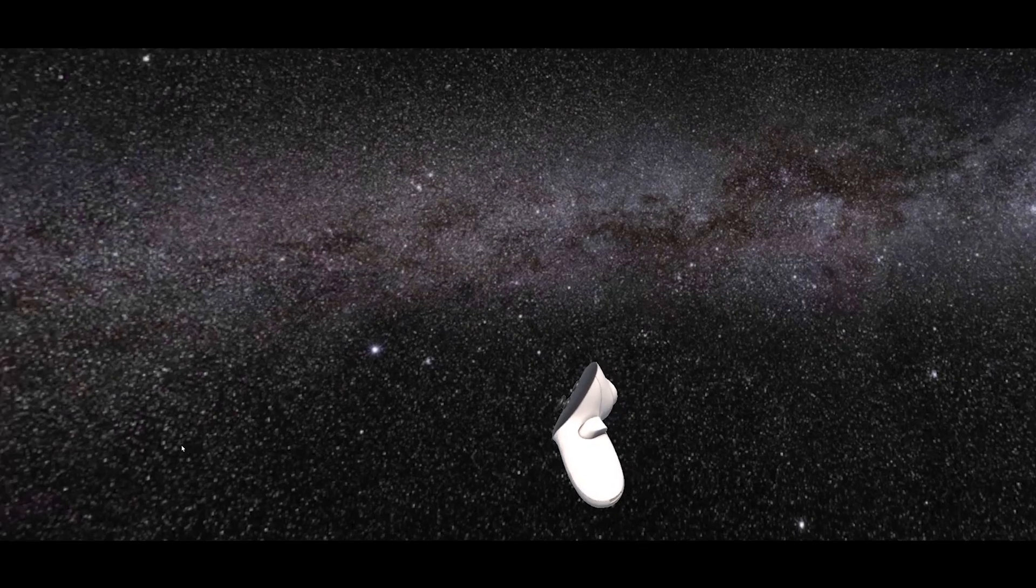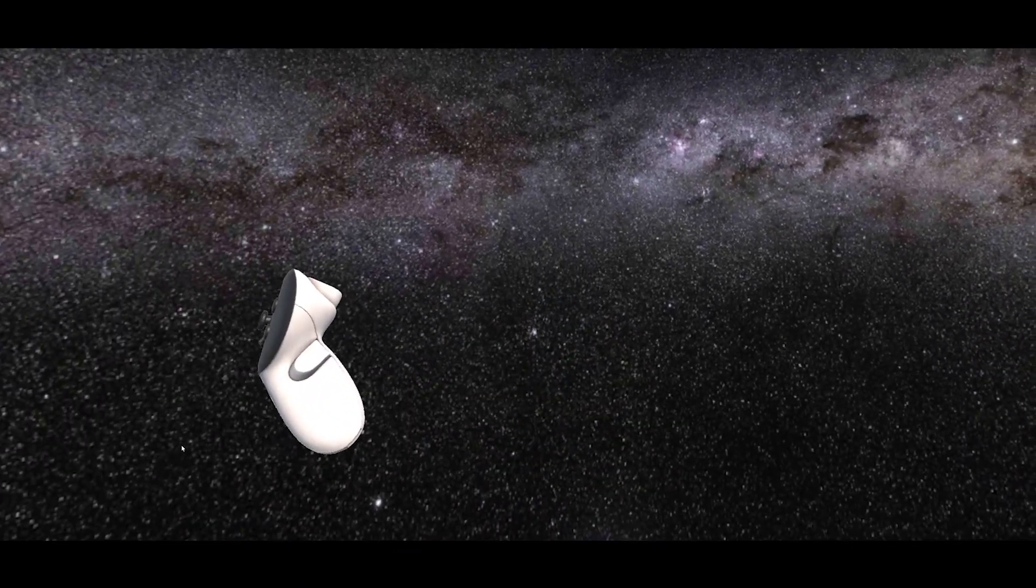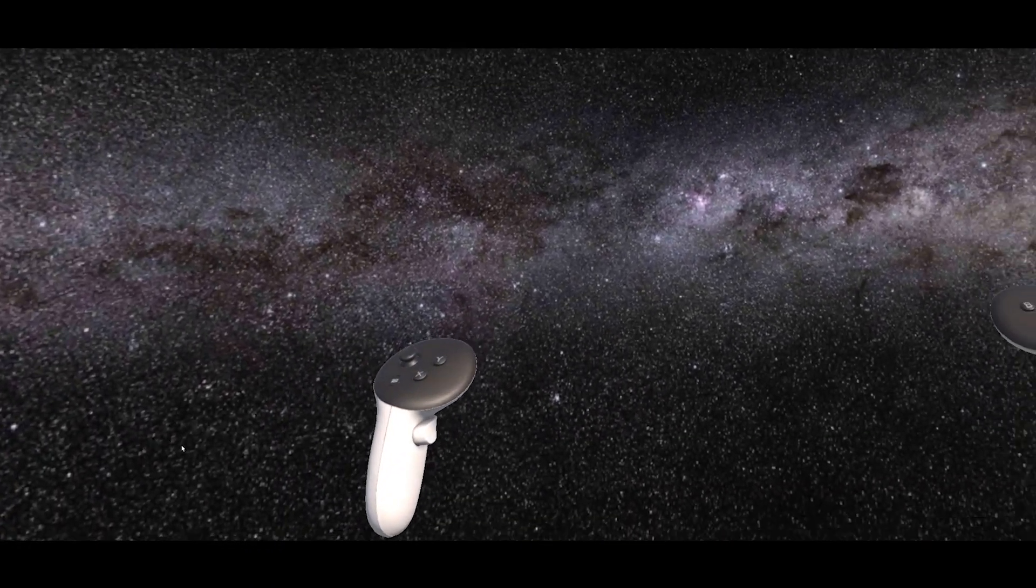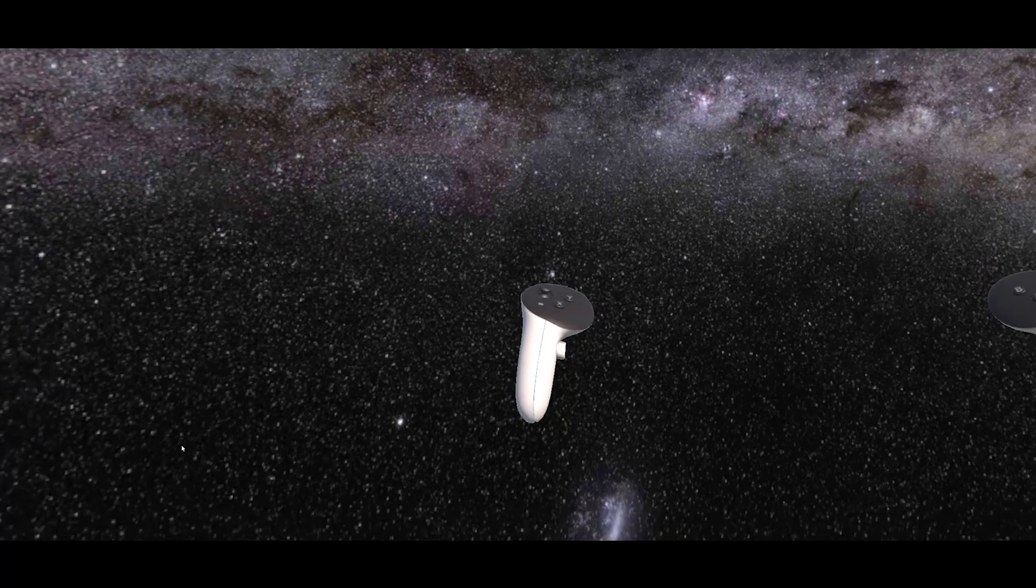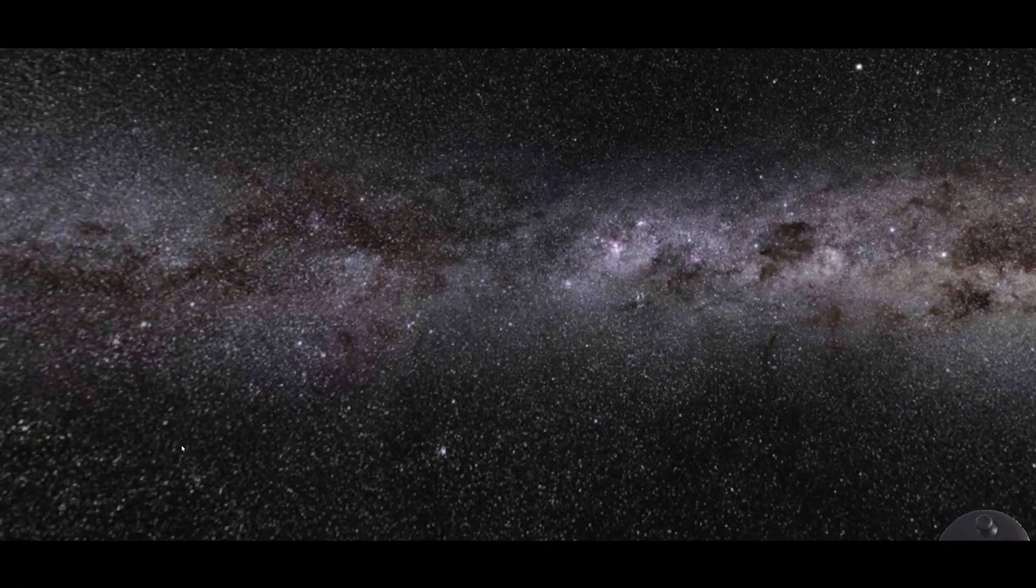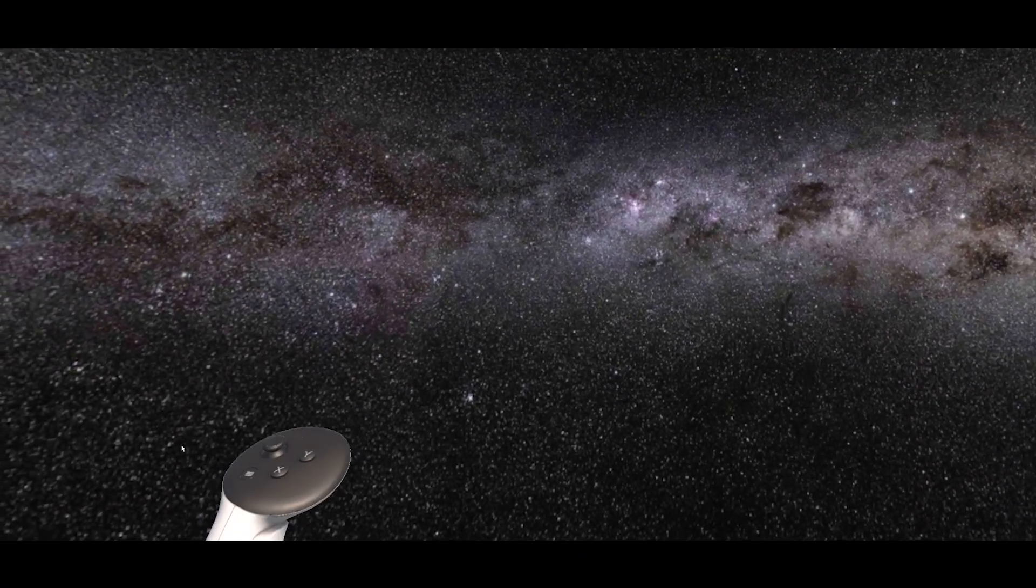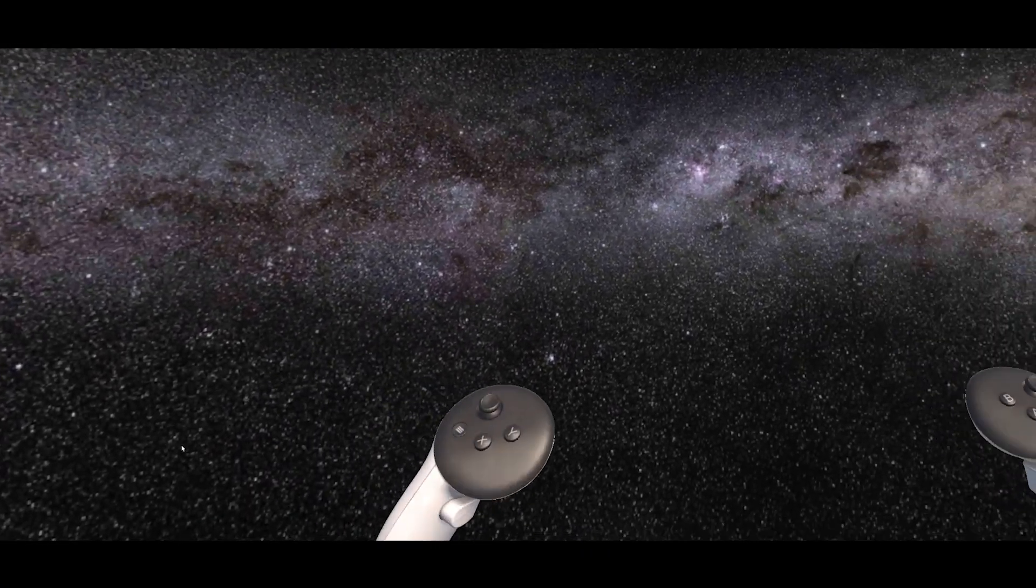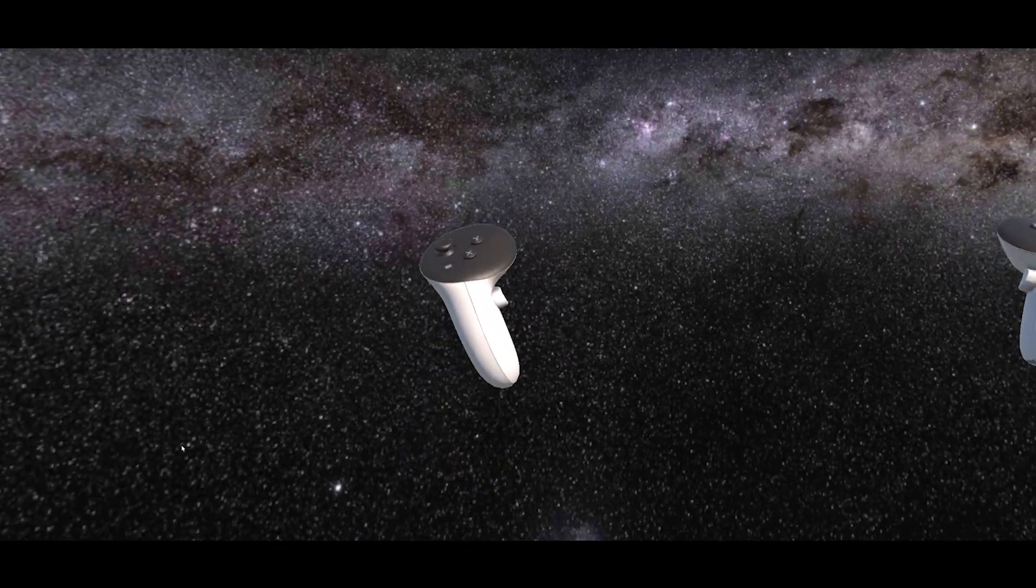But of course, right now we cannot see the passthrough because it is behind this sphere. And now what we need to do is only to render part of this beautiful 360 image inside a portal. So let me show you how we can do this.